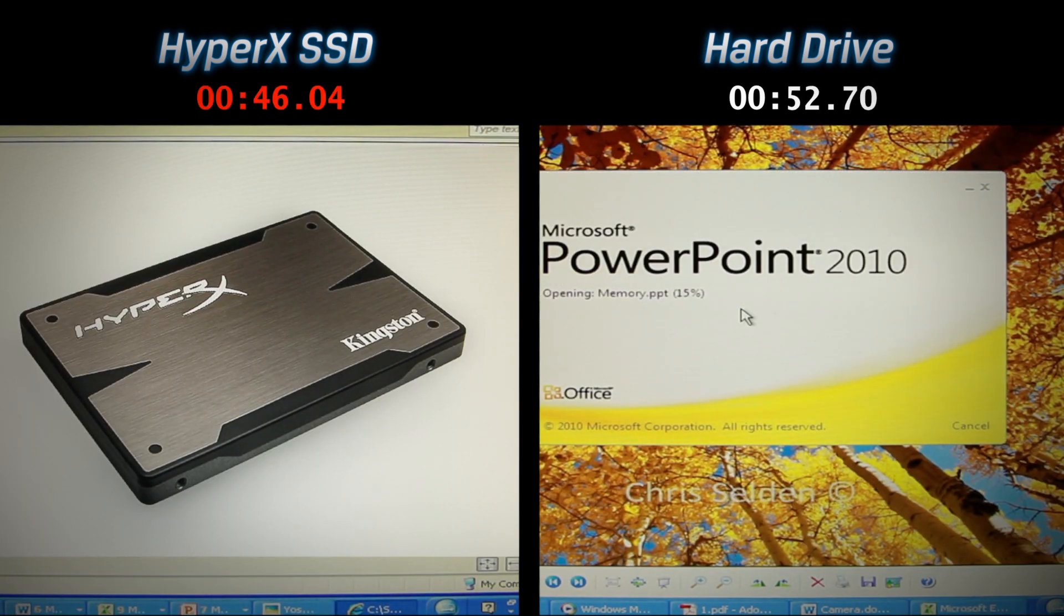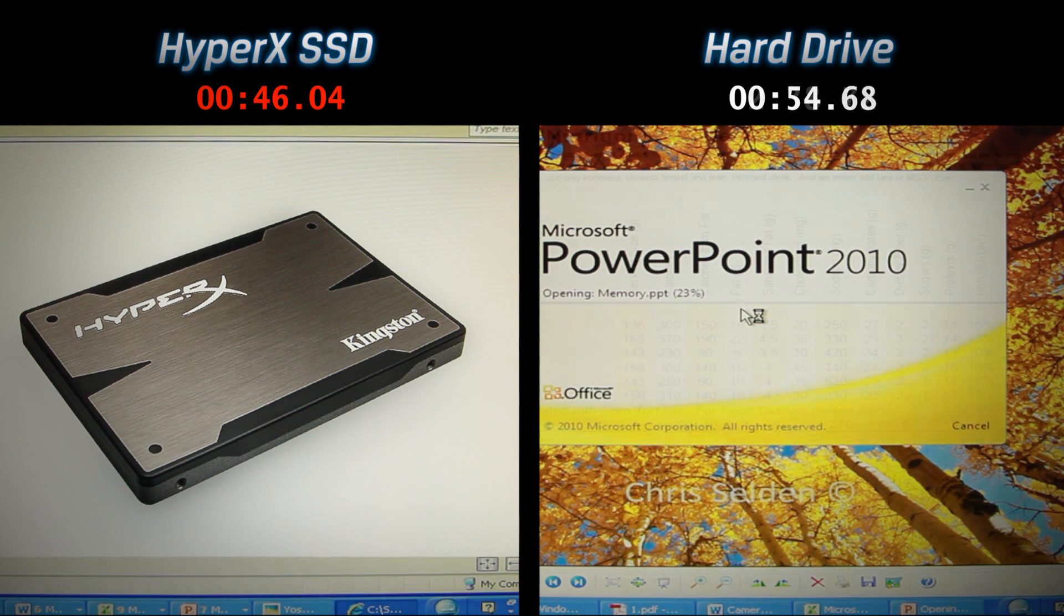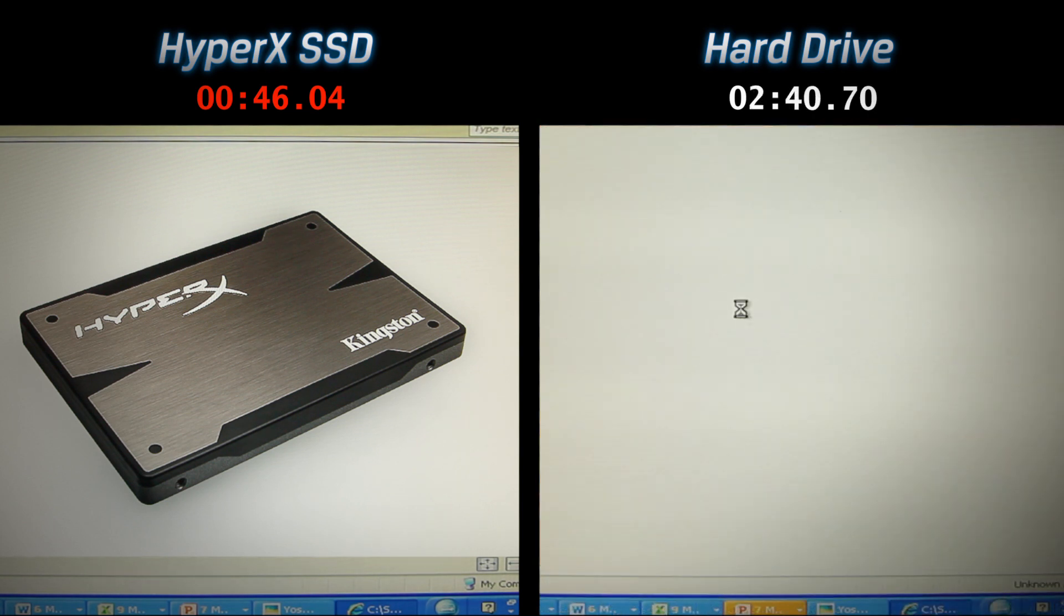In the end, the system with the hard drive took an additional two minutes to complete the same process.